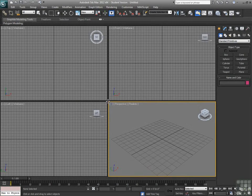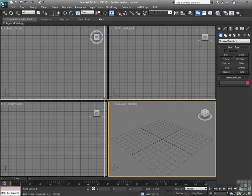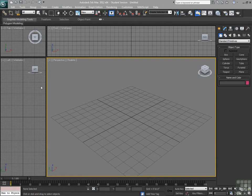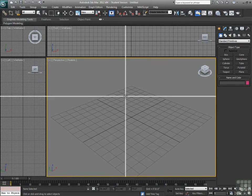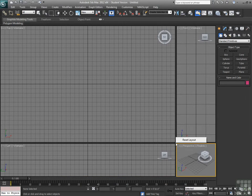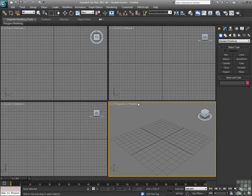To customize the quad view itself, I can click and drag to make one viewport larger and other viewports smaller. I can also drag that back down so I can continually adjust that. If I right-click in that area, I can hit Reset Layout.